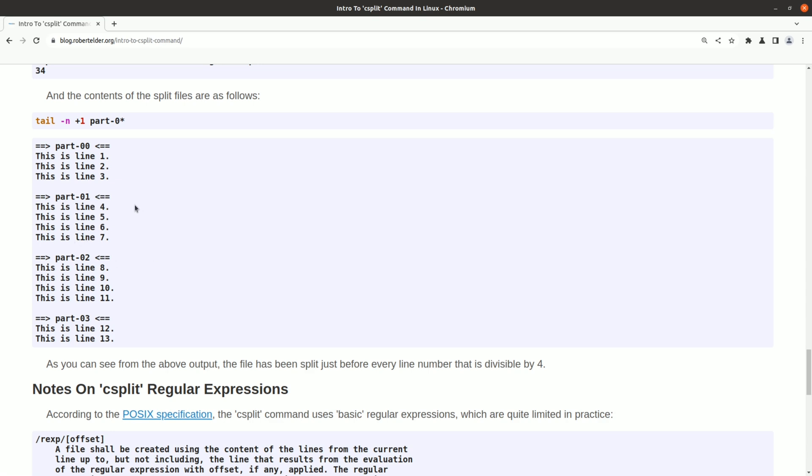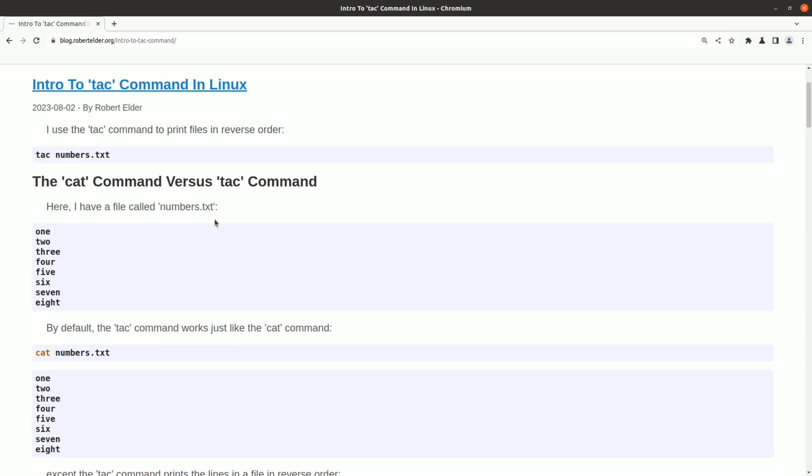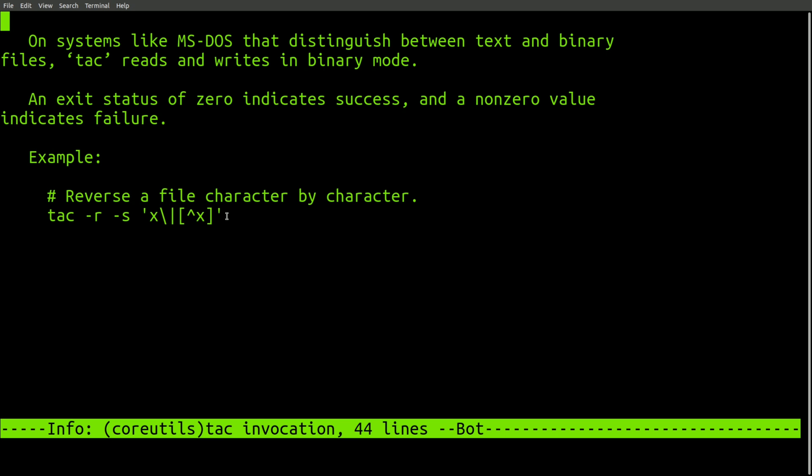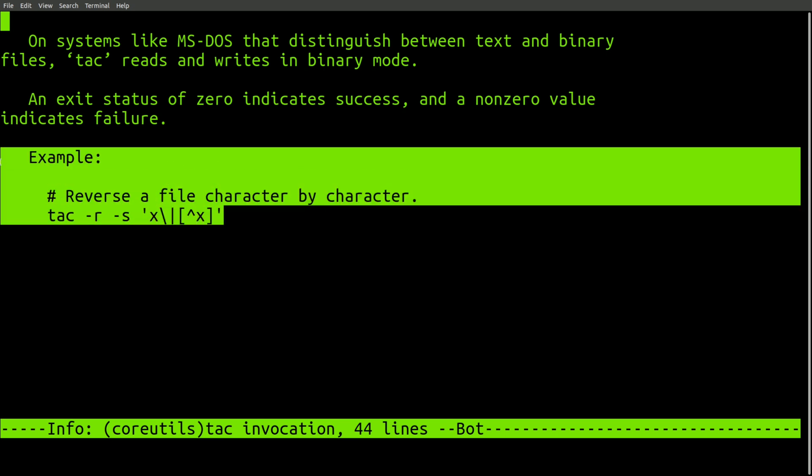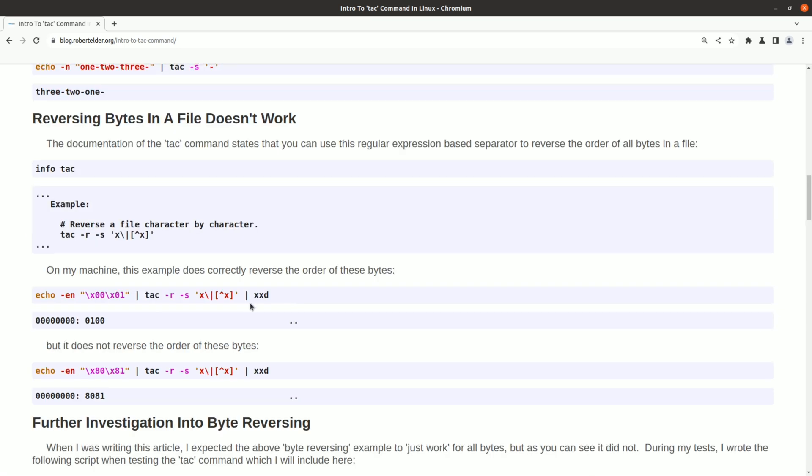Another weird command is the TAC command, and TAC is C-A-T spelled backwards, so the opposite of the CAT command. Initially, I did think this was a neat little command until I saw this example and decided to actually try it. I actually wrote some test cases to try it out.